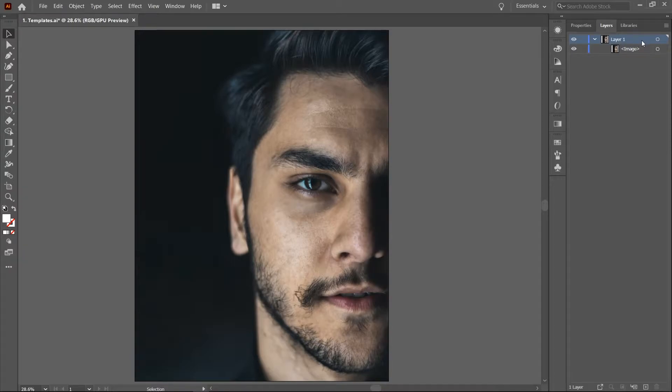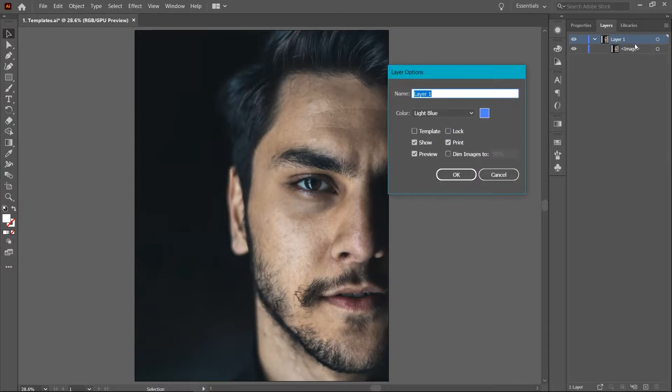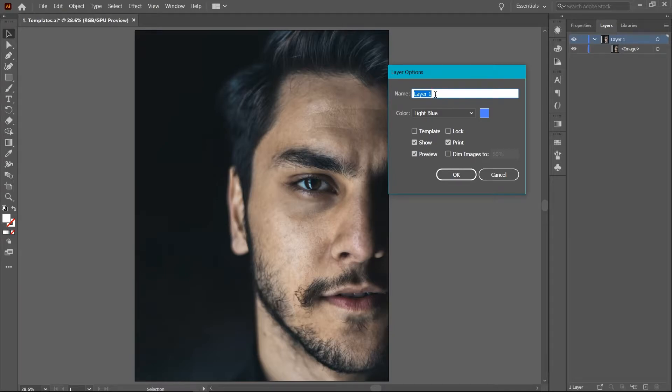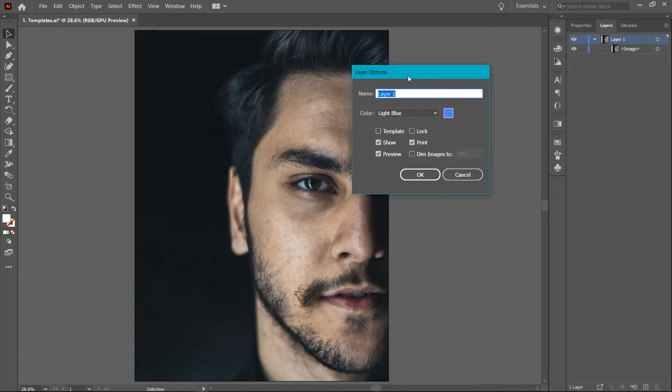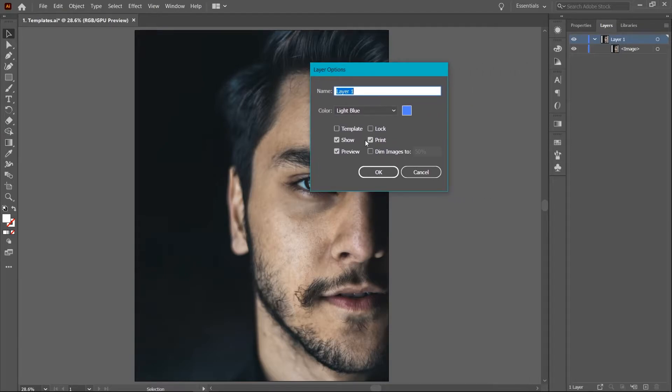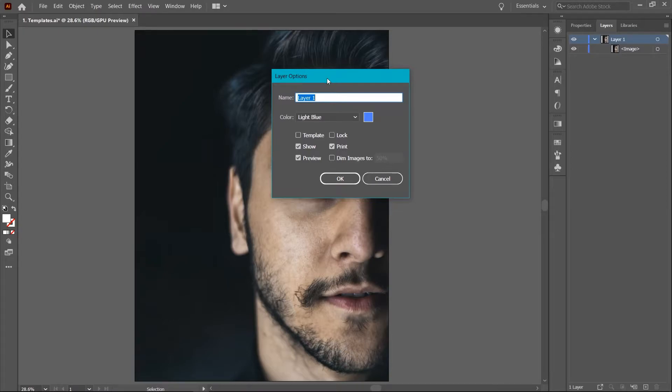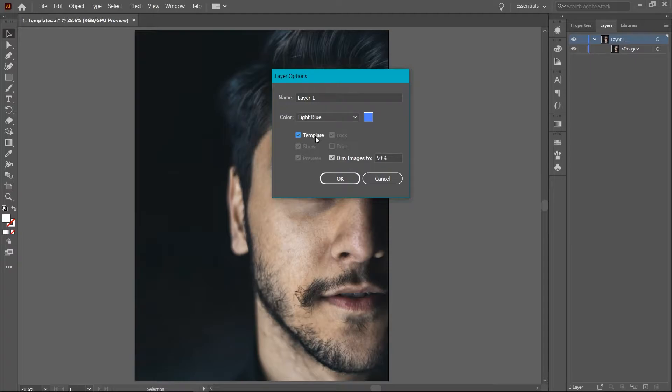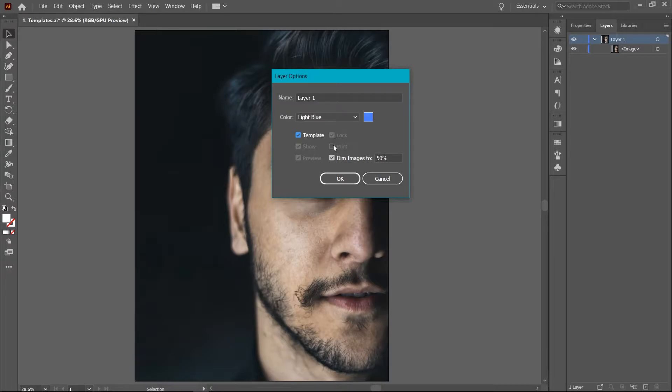Here we have the option to change the layer name and set the selection indicator color. But we're more interested in the settings below. So click on the template checkbox to make the layer a template. Immediately, two things happen. Some of the other options get grayed out but they are also automatically set in a specific way as to produce the template effect.